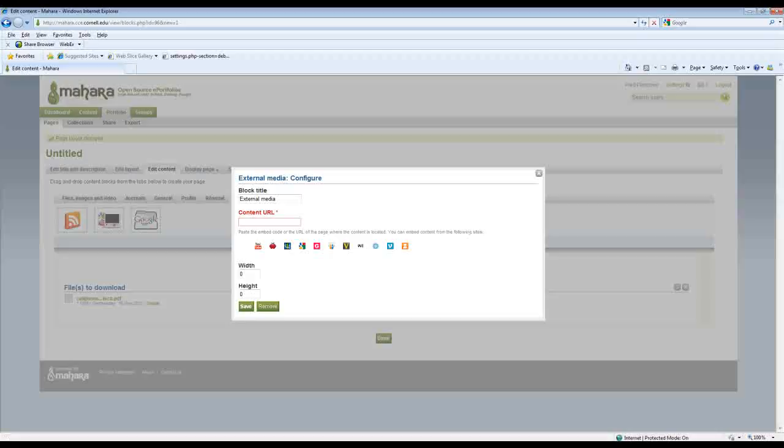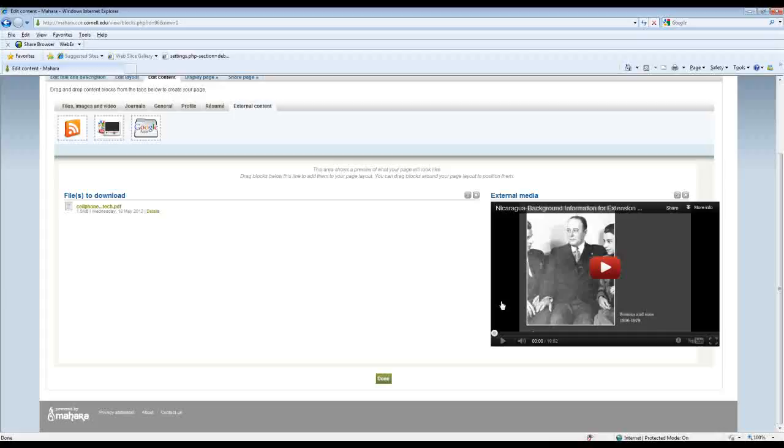So I paste the URL for my YouTube video in there and I hit save. And you can see here is my video now.